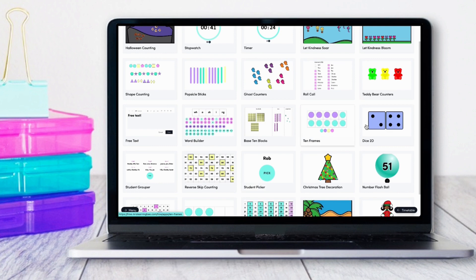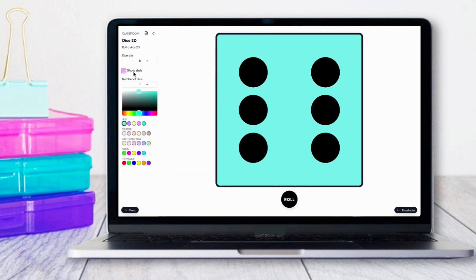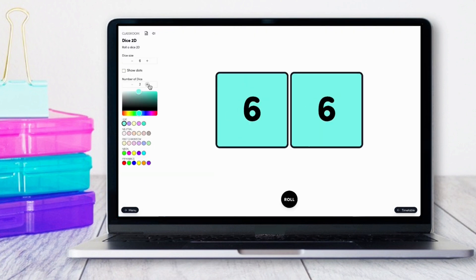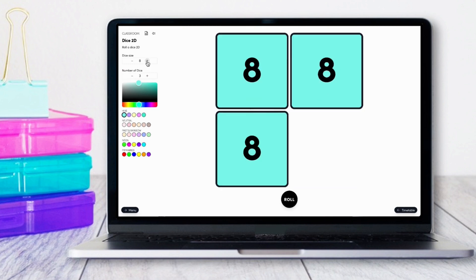With our 2D dice app, you can select whether or not you'd like to show the dots for six-sided dice. You can also select the number of dice as well as the sides of the dice and the colors you'd like to use.